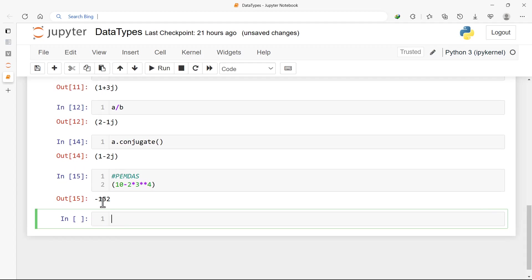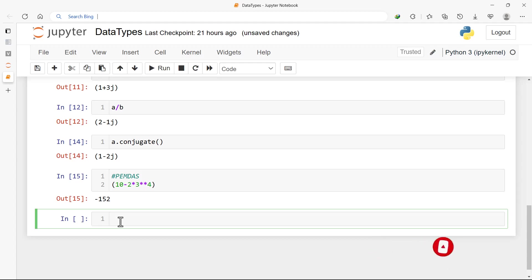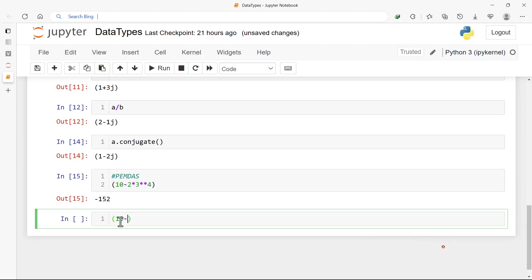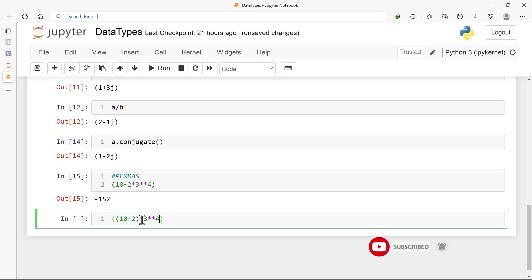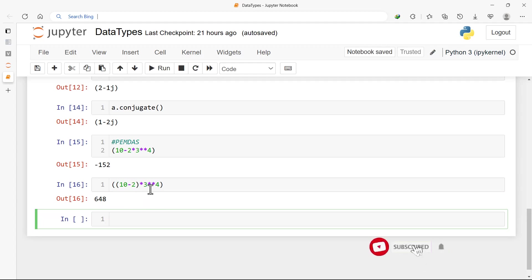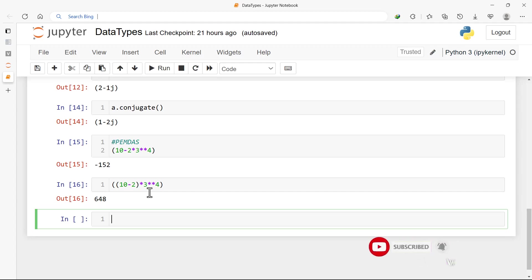Running 10 - 2 * 3, we get -152 — probably not what you expected. Computers only do what you tell them to do, so make sure you are explicit with brackets. If you wanted 10 - 2 to be computed first, you should wrap it in parentheses. For example: ((10 - 2) * 2) ** 3, using brackets appropriately, gives us a different answer — 64. So always add brackets to make your code do exactly what you expect it to do.